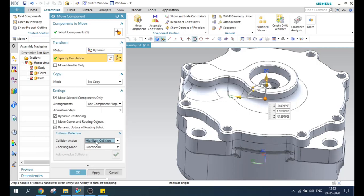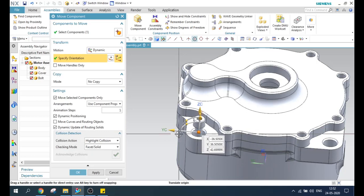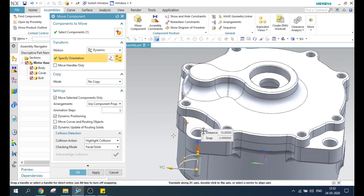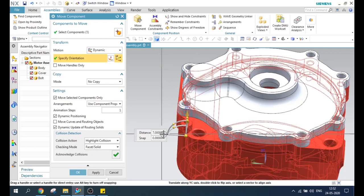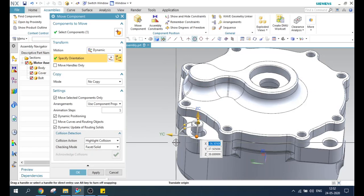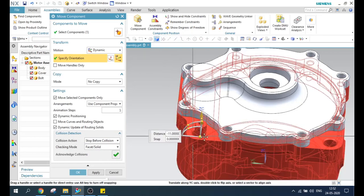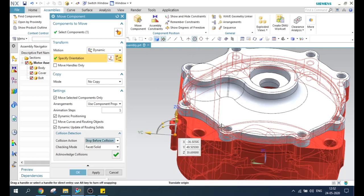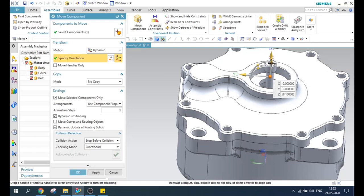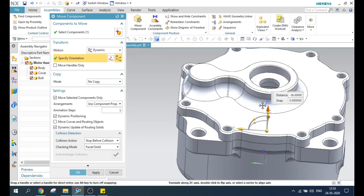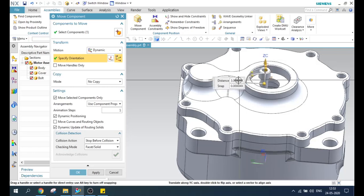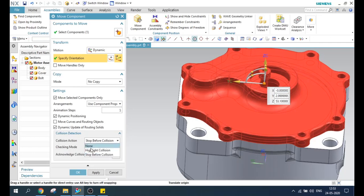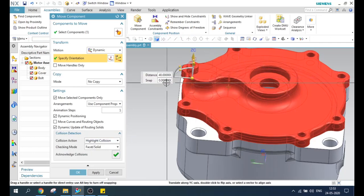If you check this, it will be helpful when you are facing any collisions. For example, if I move down and up, it is not showing any collision. If I move along Y axis, you can see this is highlighted. There is another option: 'Stop before collision.' What happens is when you are moving, it will not allow you to move because since there is a collision, it will stop the movement. You can see here it will stop the movement of the component. If it is in open area, I can move down. But if I try to move here, you can see it is stopped. If you want to move even if there is a collision, you can make use of highlight collision and move it.